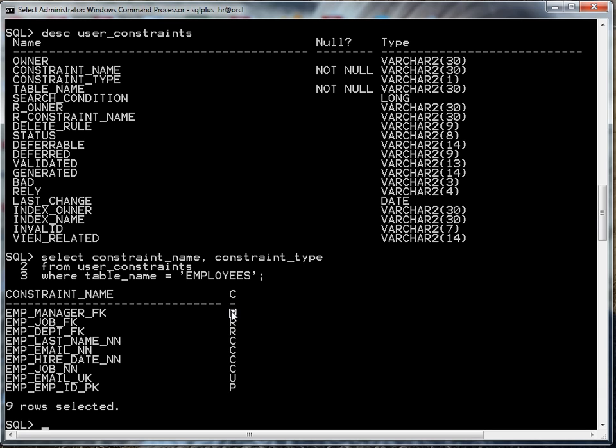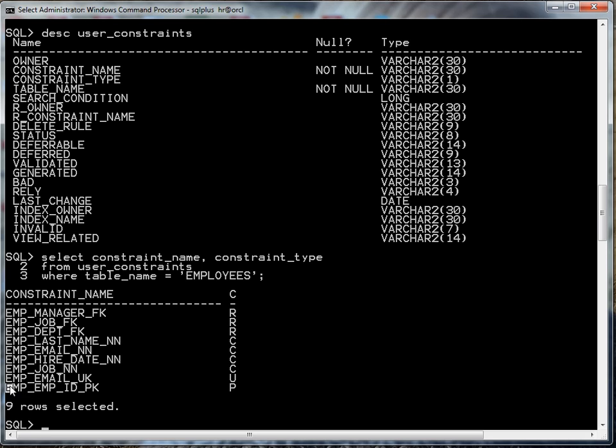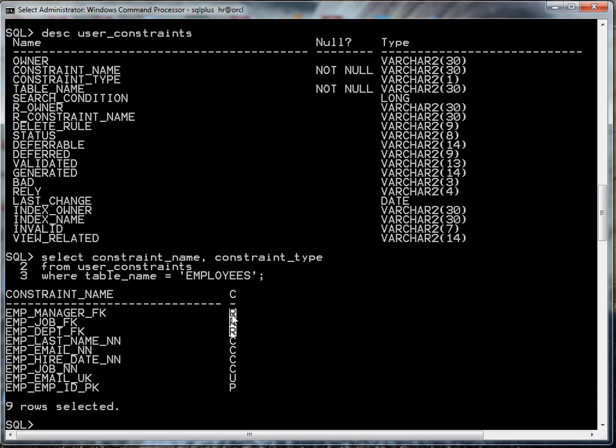So what's up with these constraint types? Well P means primary key, so this is the one that we're definitely interested in. U means it's a unique constraint. C means check constraints and R means relational, in other words those are foreign key constraints.